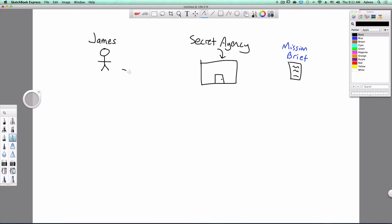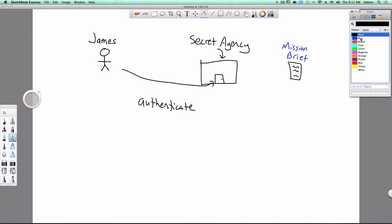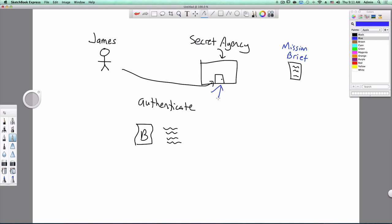Whenever James wants to go in the secret agency, he needs to authenticate himself, which means he needs to prove that he is who he really is. So in order to do that, he has to bring two things. He has to bring his birth certificate, and then he has to recite a 50-word long passphrase. So every time he walks in here, he has to bring this and then recite this. Every single time. The security here is very tight.